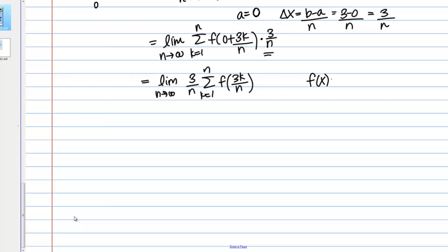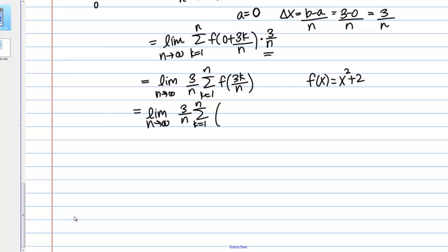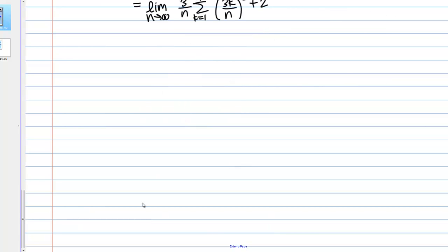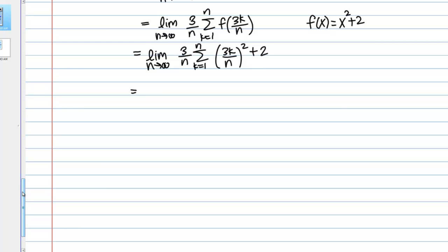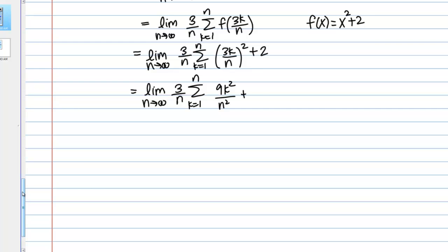My function was x squared plus 2, so plugging 3k over n in for x gives me 3 over n times the sum of 3k over n squared plus 2. Expanding that out, inside the summation this becomes 9k squared over n squared plus 2.